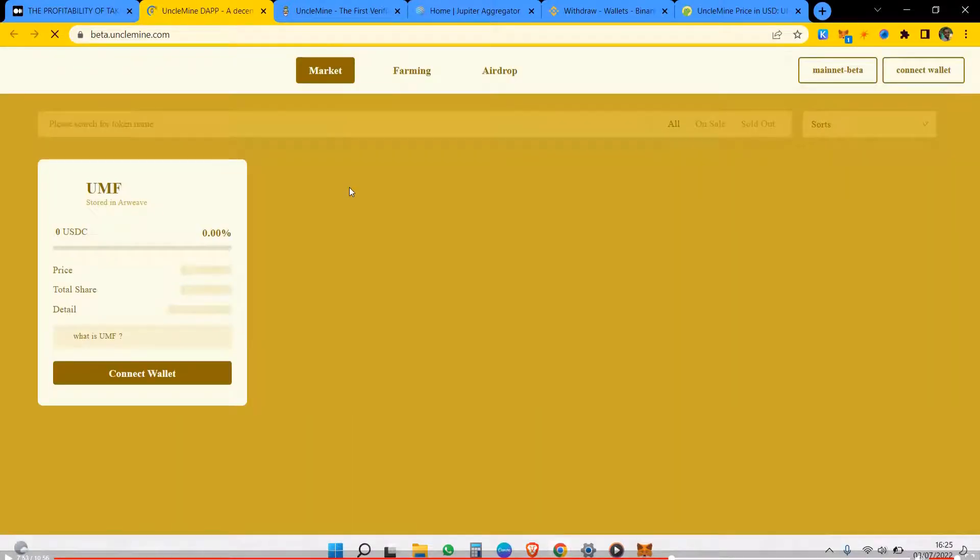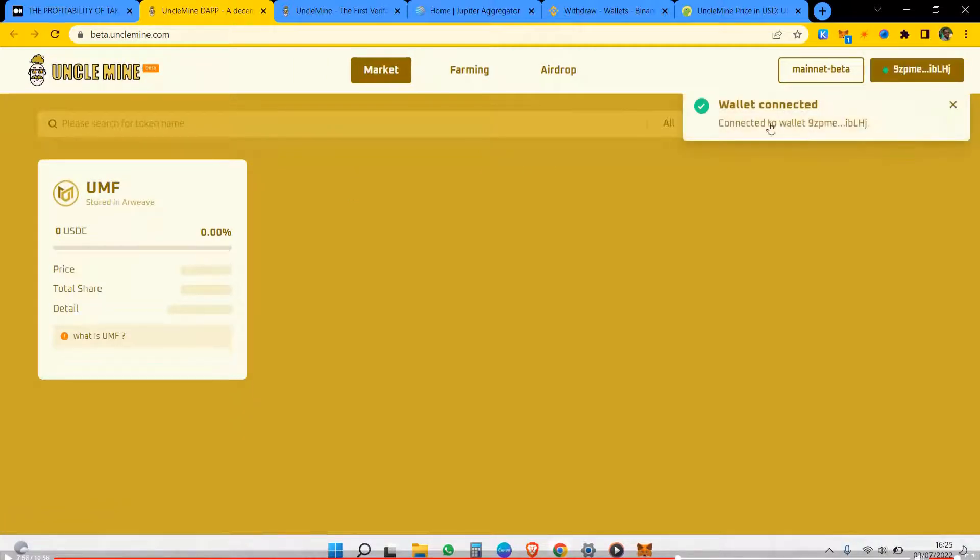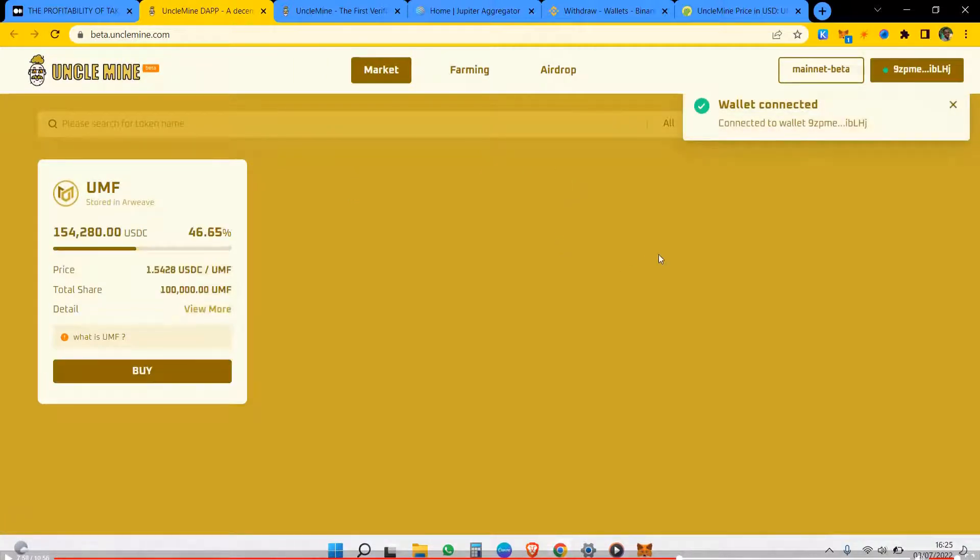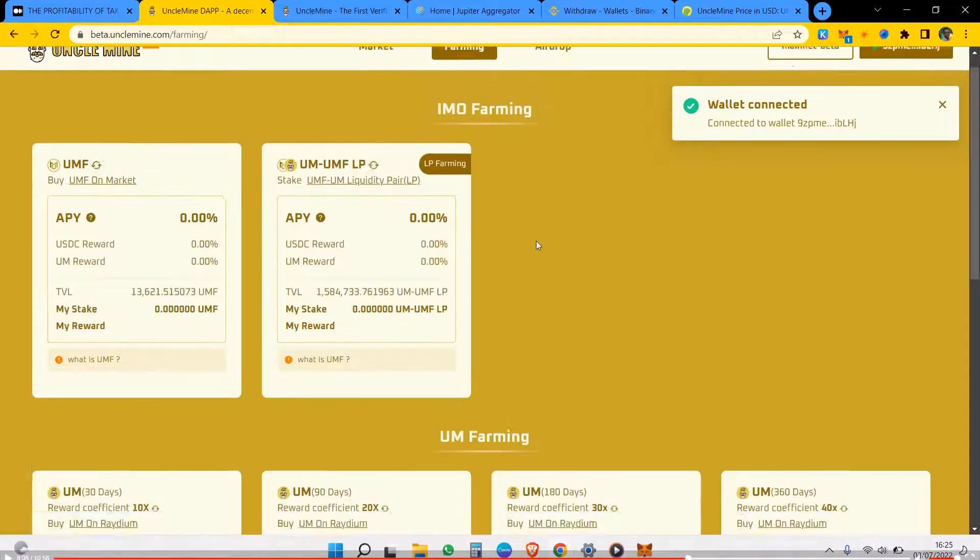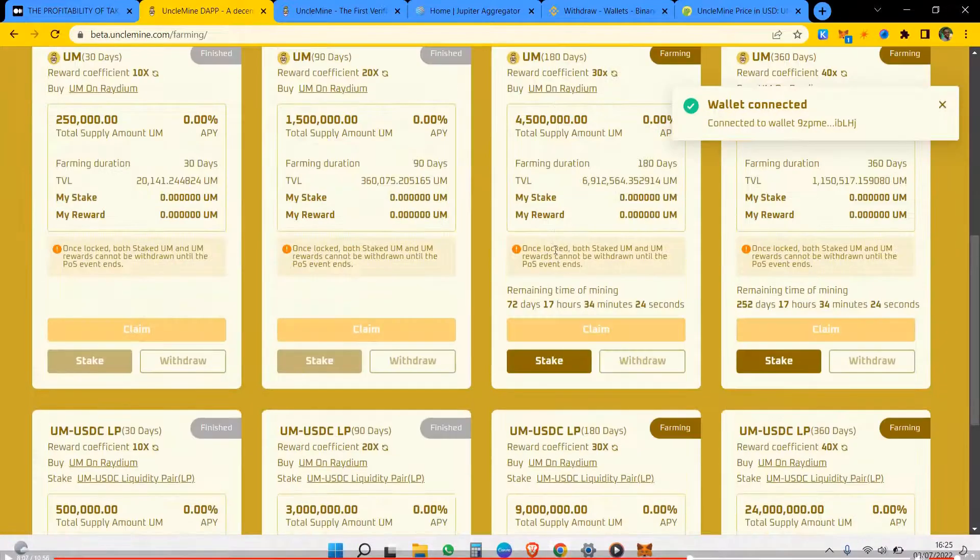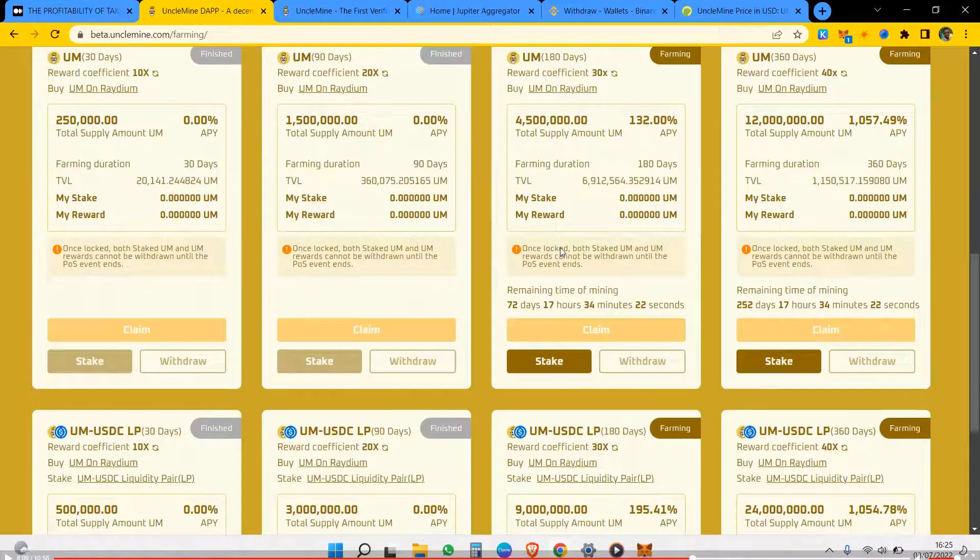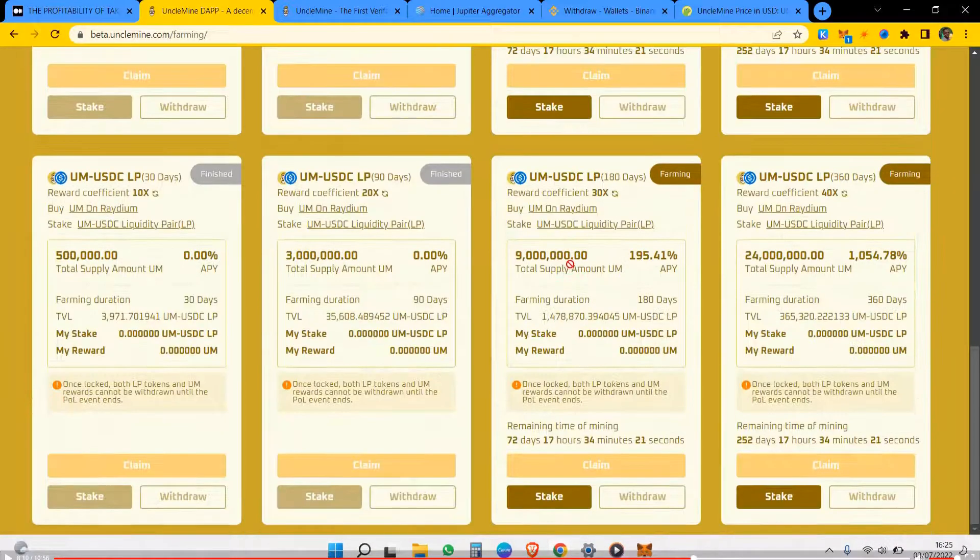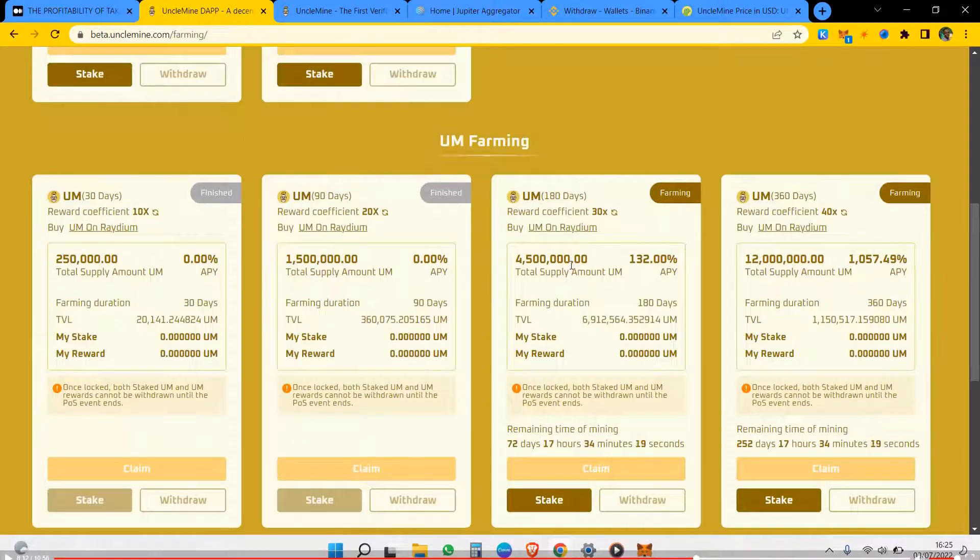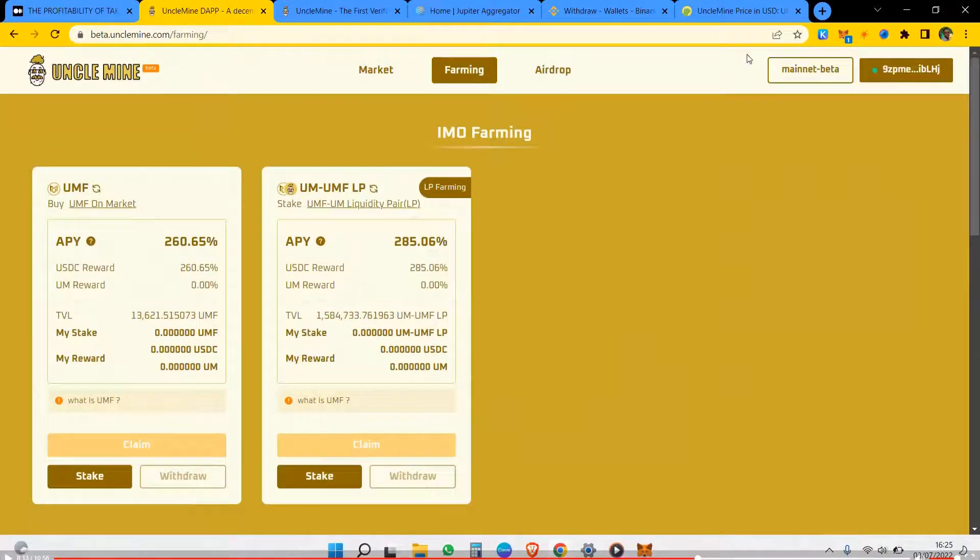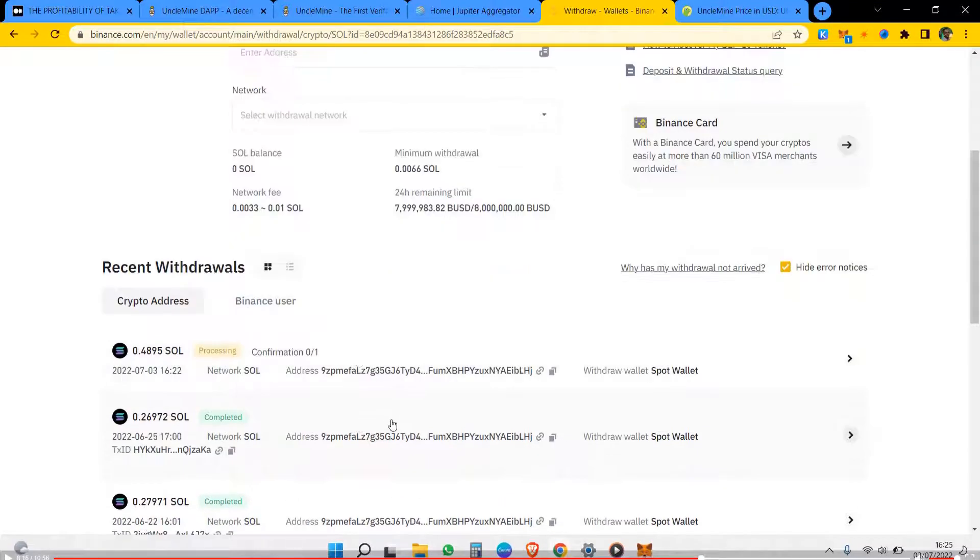So this is the link to the platform. So here we connect our wallet. When you connect your wallet you will see friend farming available and the ones that are no more available. That's the platform for you. Let's check on Binance again to see if it has arrived.